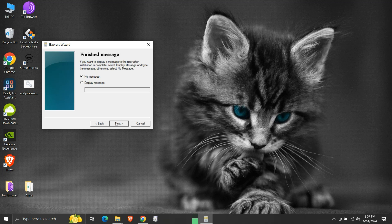After the installation, if the user has to be shown any message, select 'display message' and type the message. Otherwise, select the no message option. We will go with no message, then click next.